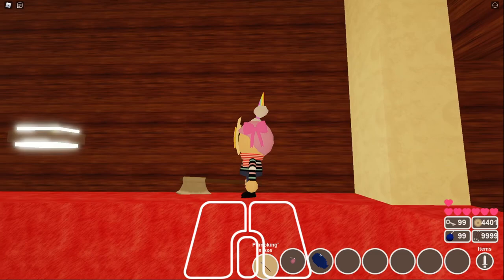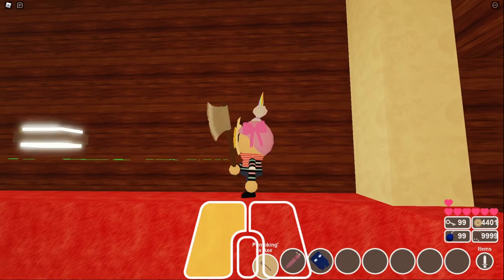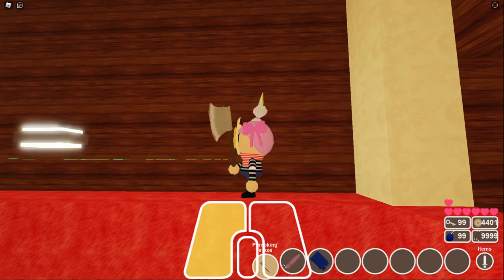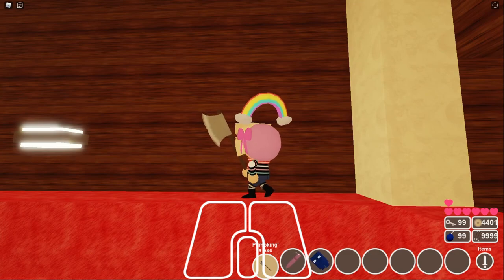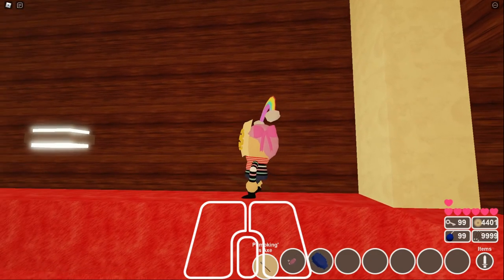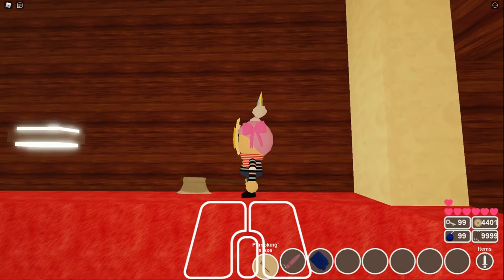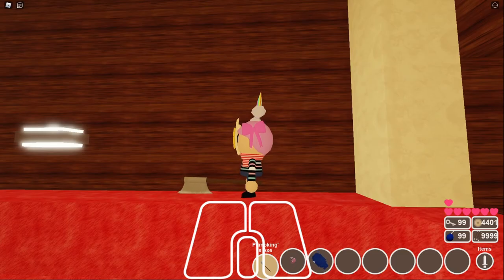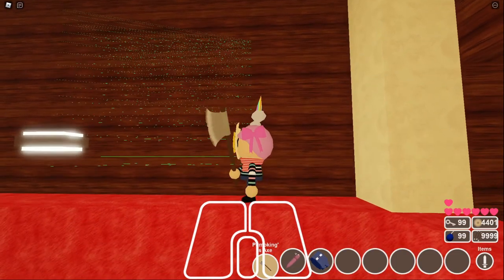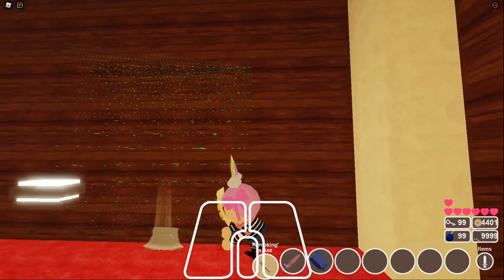And as you know, the pumpkin axe has this little cooldown on it where when you swipe it, you gotta wait a little bit to attack again with it. You can also do an aerial attack with melee weapons like this if you press the spacebar, or if you're on mobile, the jump button and then click again to do an aerial attack. That's what I call it, at least.